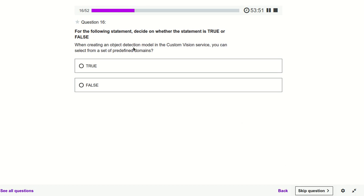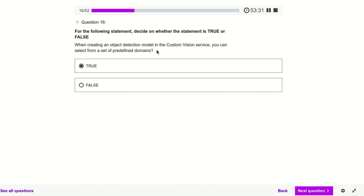When creating an object detection model in the Custom Vision service, you can select from a set of predefined domains — yes, definitely true. Before training the model, there are options where we can tell the model what domain our images relate to: food, landmarks, or other categories.